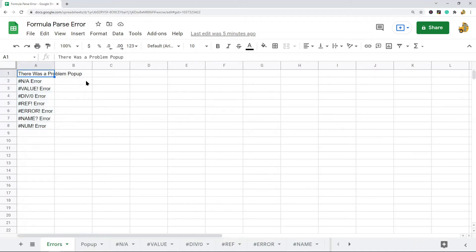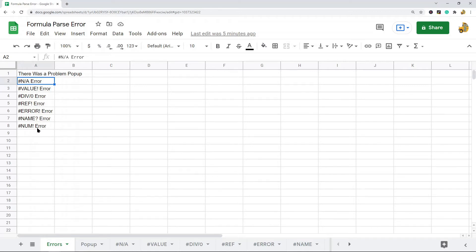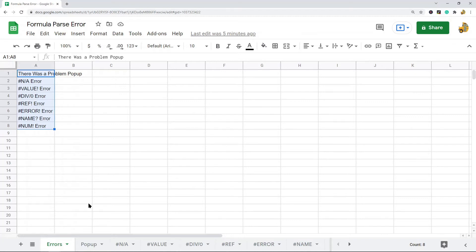There are several error types you could get: a pop-up that signifies there's a problem, or an NA value, divide by zero, reference error, name error, or num error. I'm going to go over all of these different kinds of errors in more detail, just to show you why they occur and how to fix them.